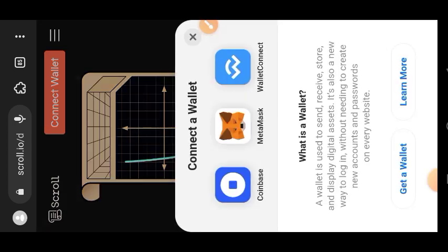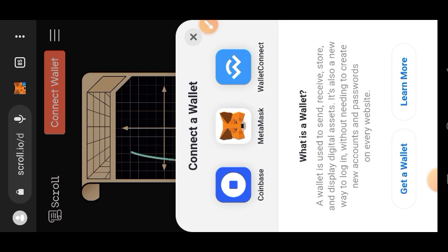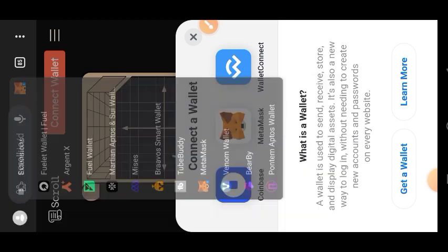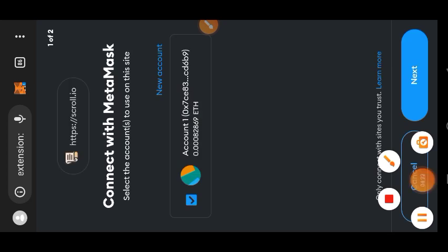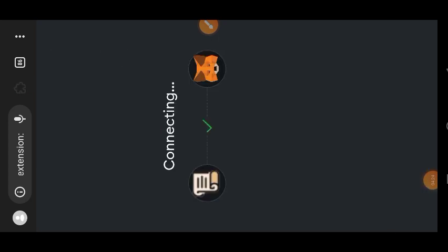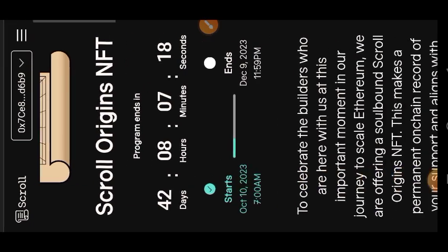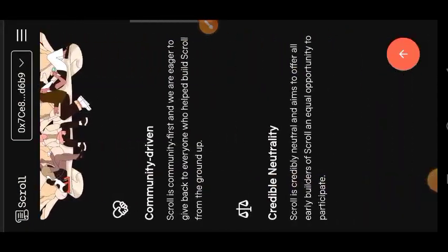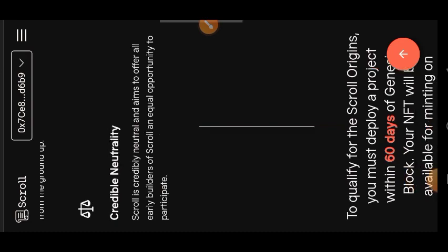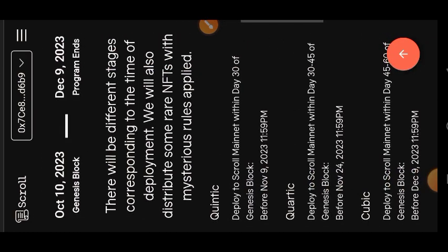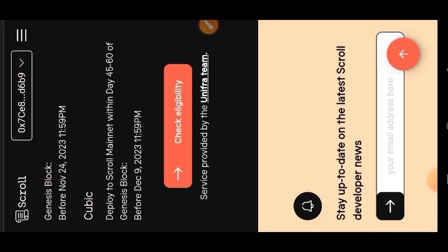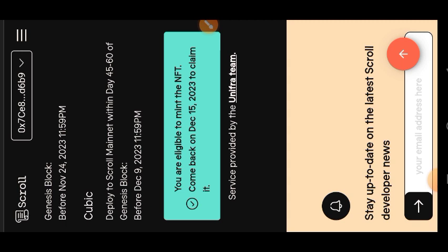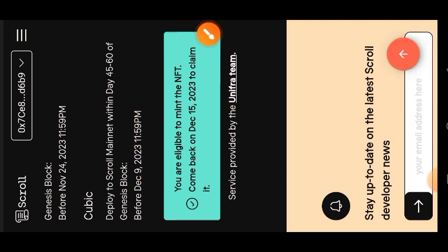Here we are, so I'm going to connect my wallet. First I'll tap on MetaMask. Then I'm going to tap on next, I'm going to tap on connect. So I am going to scroll to the bottom of my screen and then I am going to tap on the check eligibility button. So you are going to double tap on that button. Then you can see you are eligible to mint the NFT. Come back on December 15, 2023 to claim.